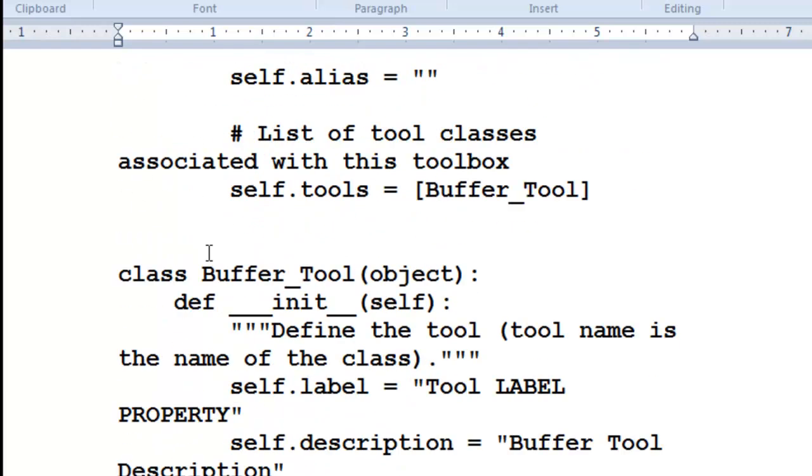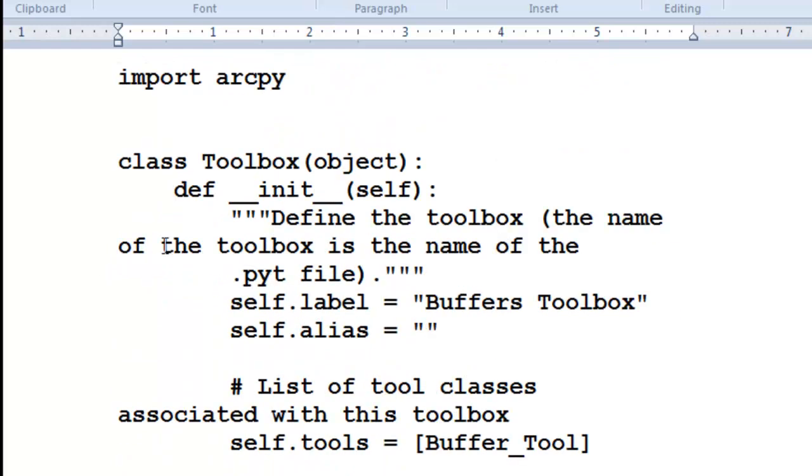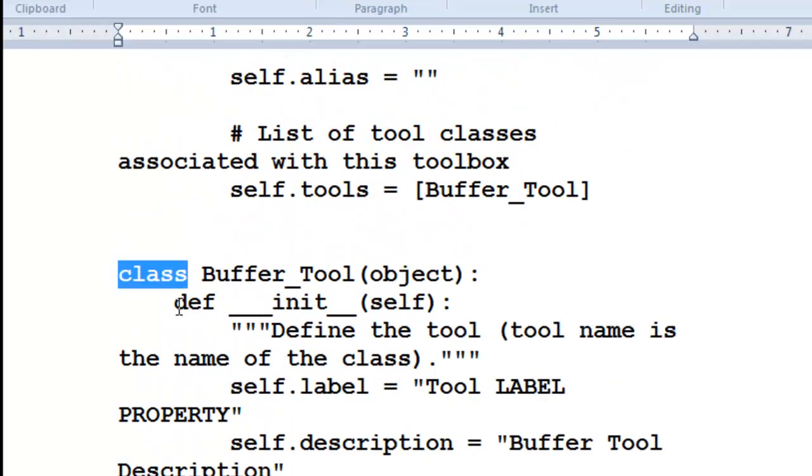So for example, class toolbox, class buffer. What you need to do is understand classes as a first step in understanding Python toolboxes.